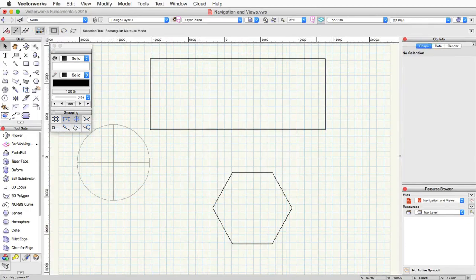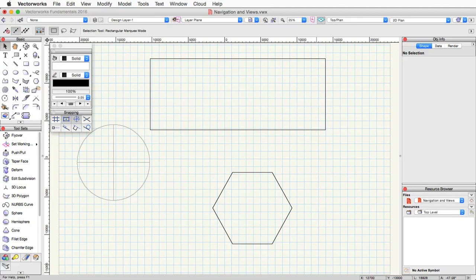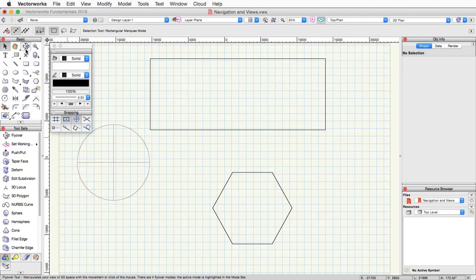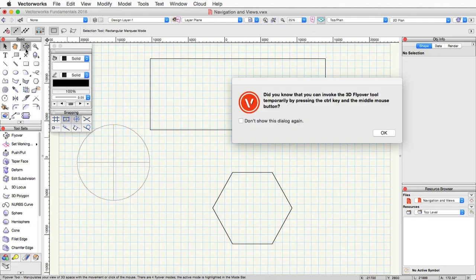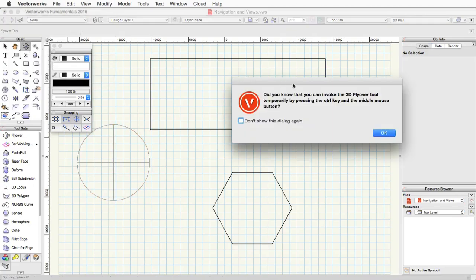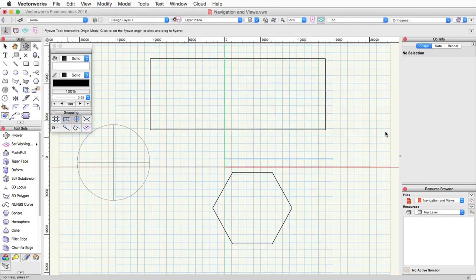Now let's talk about rotating around objects. The primary tool for this is the flyover tool. The flyover tool again is in the basic palette. It allows you to rotate the view in 3D space. We'll come back to this pop-up message you just saw after I activated the tool in a moment.